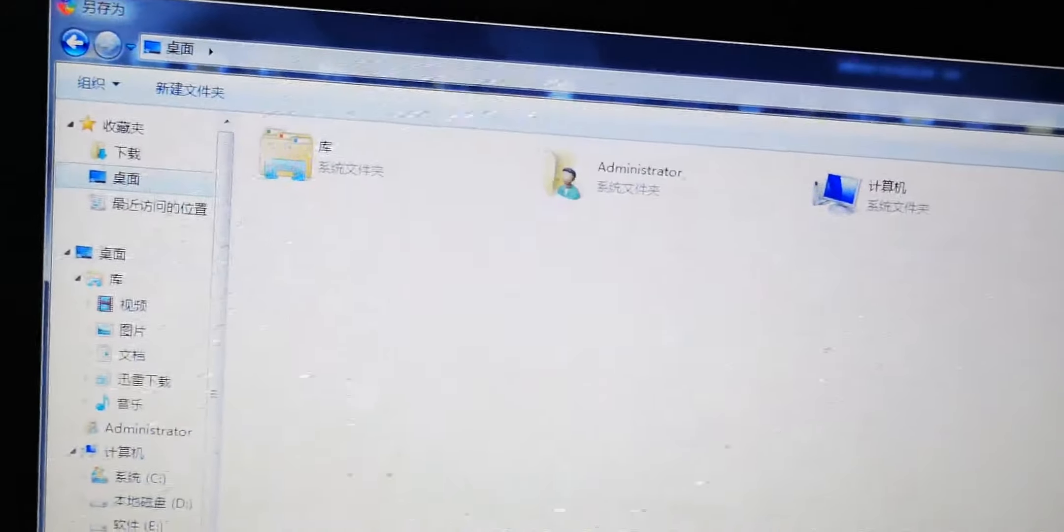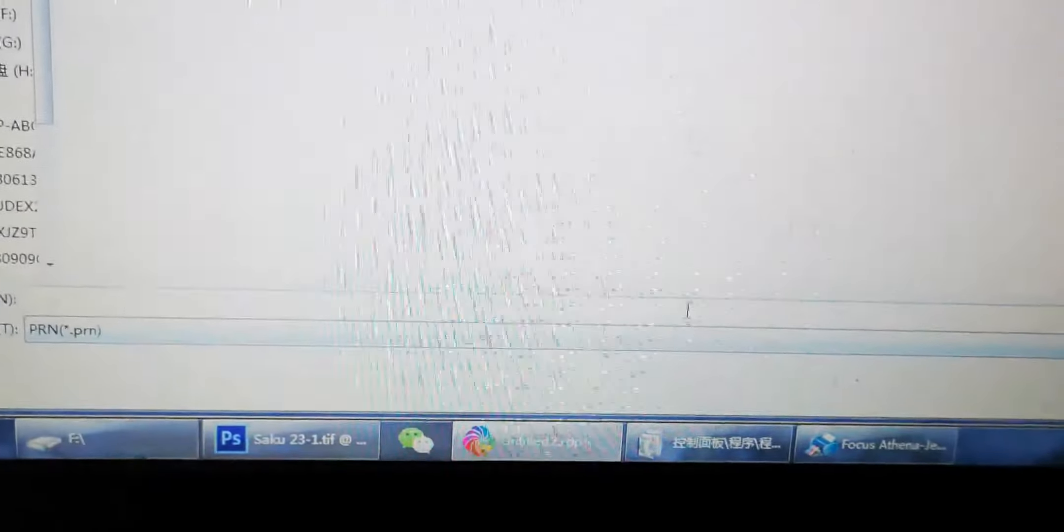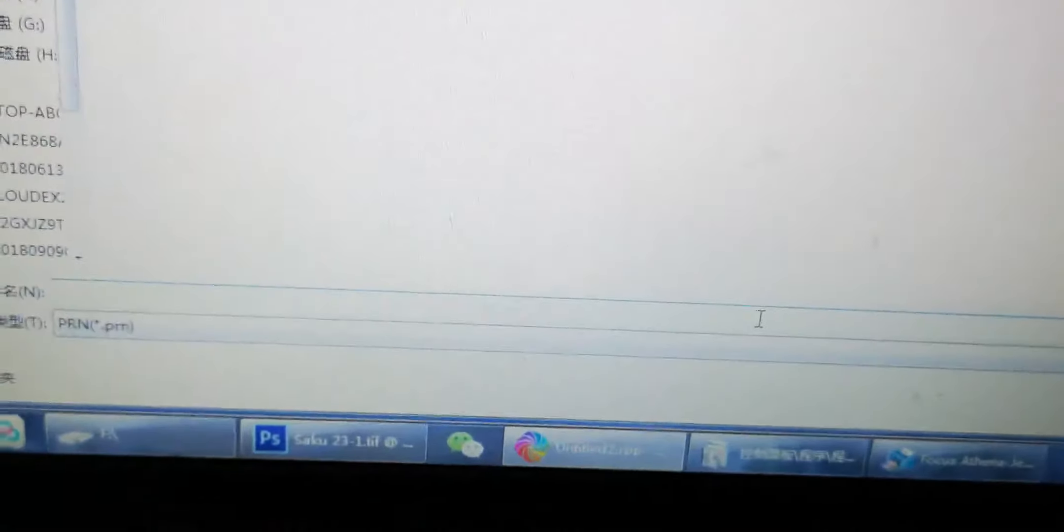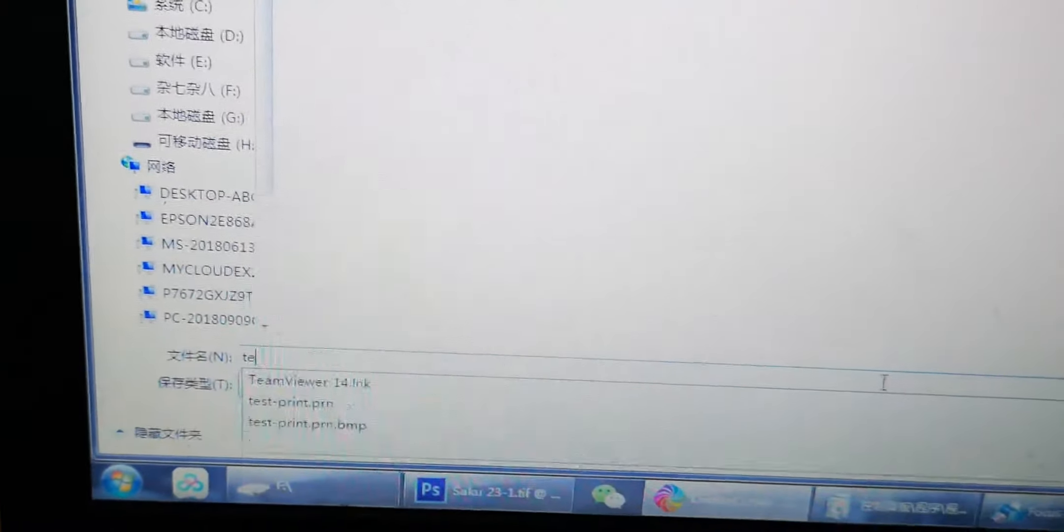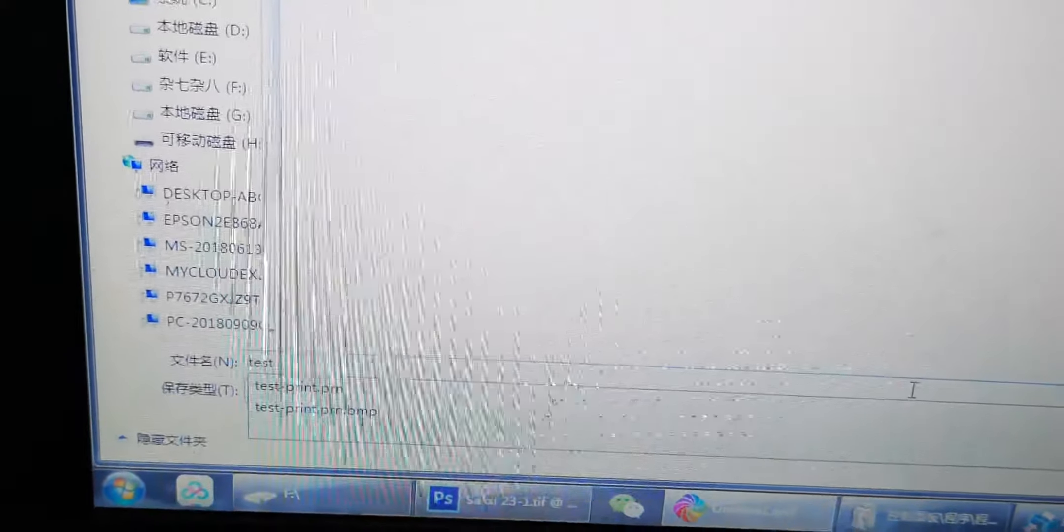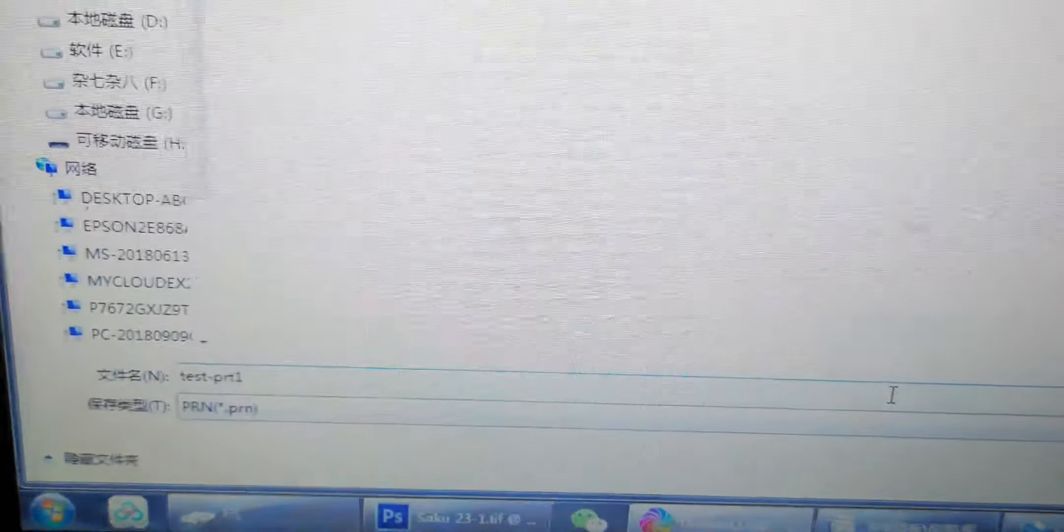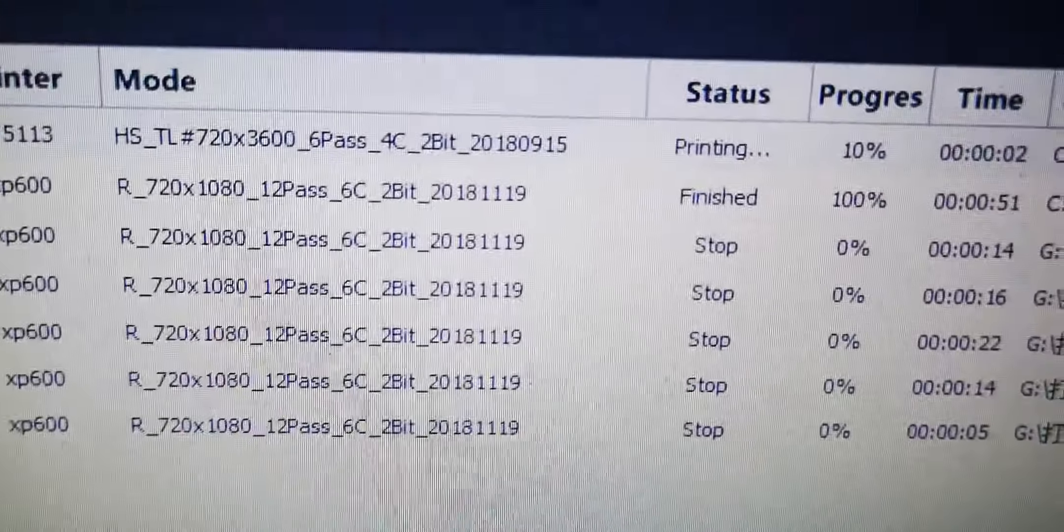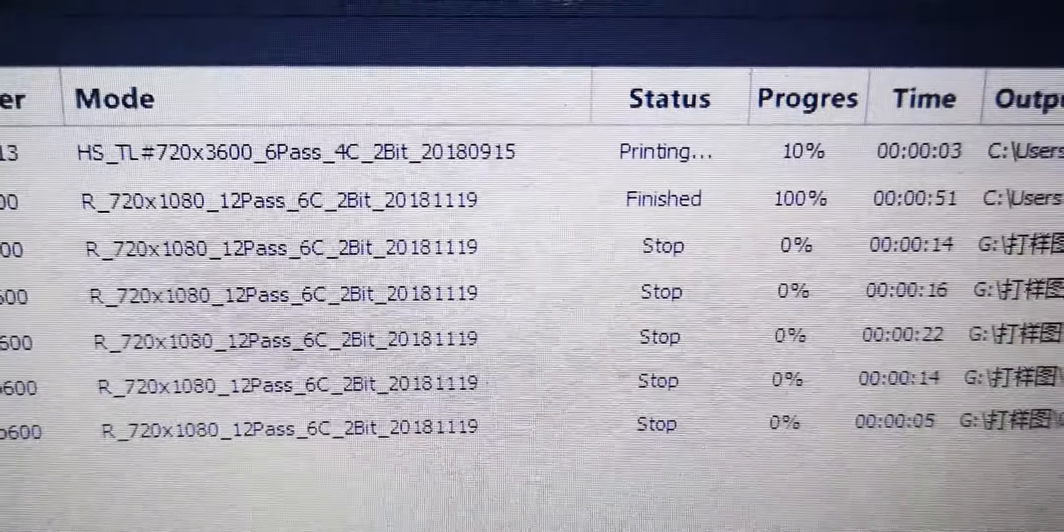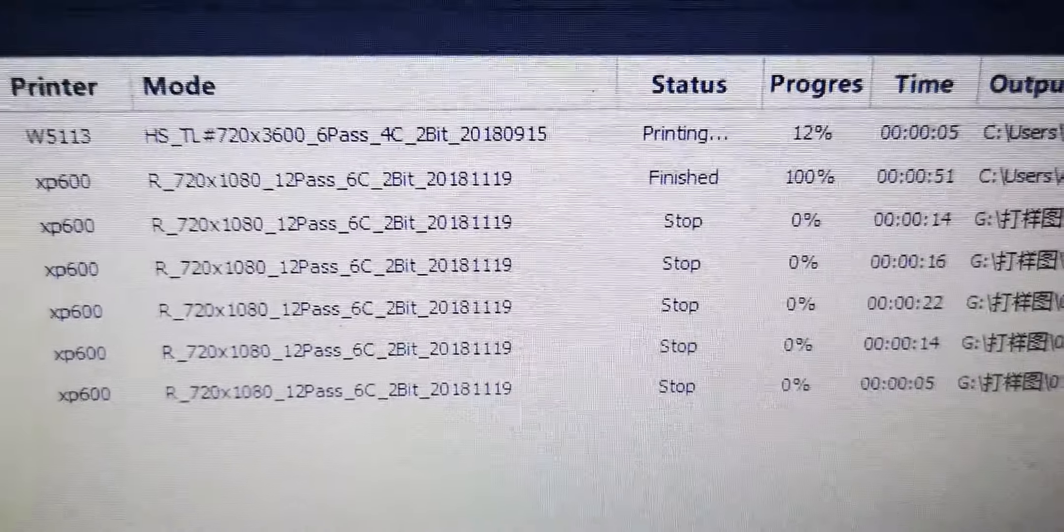Choose the location you want to save the file with the file name like test the print and save it. Then wait for processing to 100 percent.